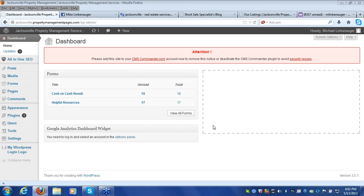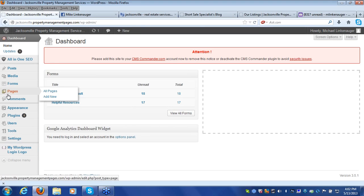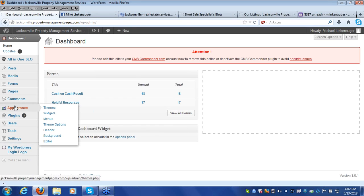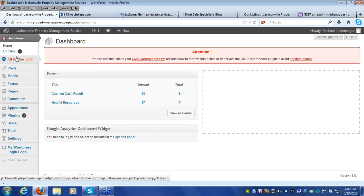After you log in you'll be taken to your dashboard. This is an important back-end page you'll see every time you log in. On the left you'll see the different widgets and tools you can use to customize your website.